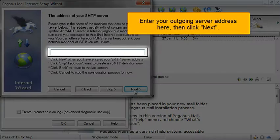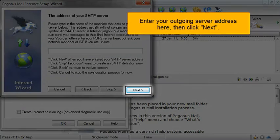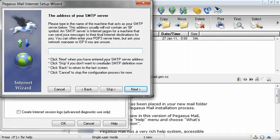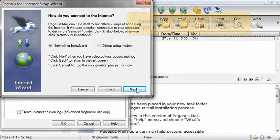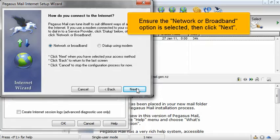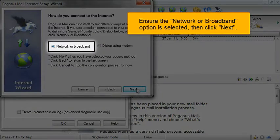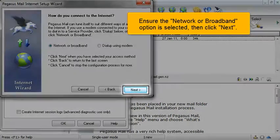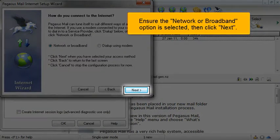Enter your outgoing server address here, then click Next. Ensure the Network or Broadband option is selected, then click Next.